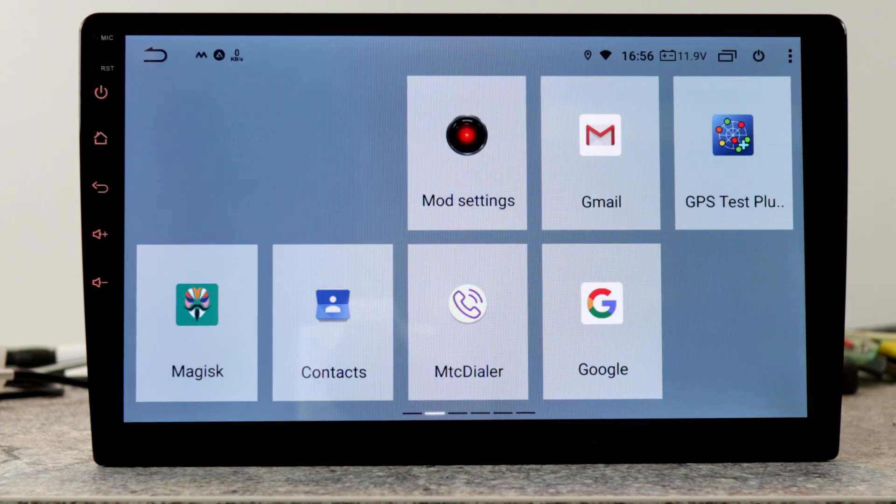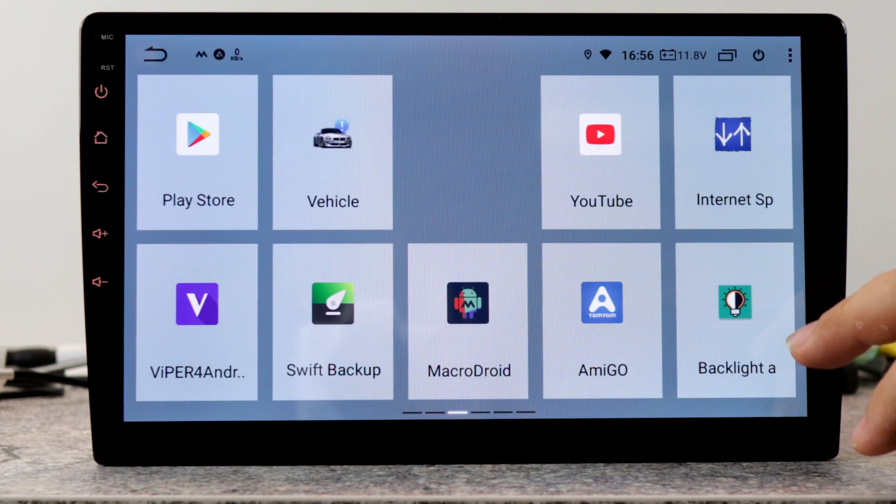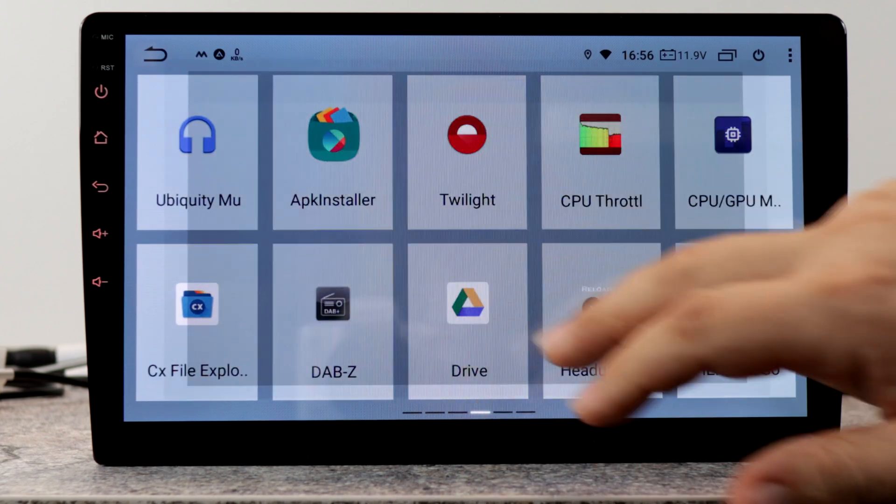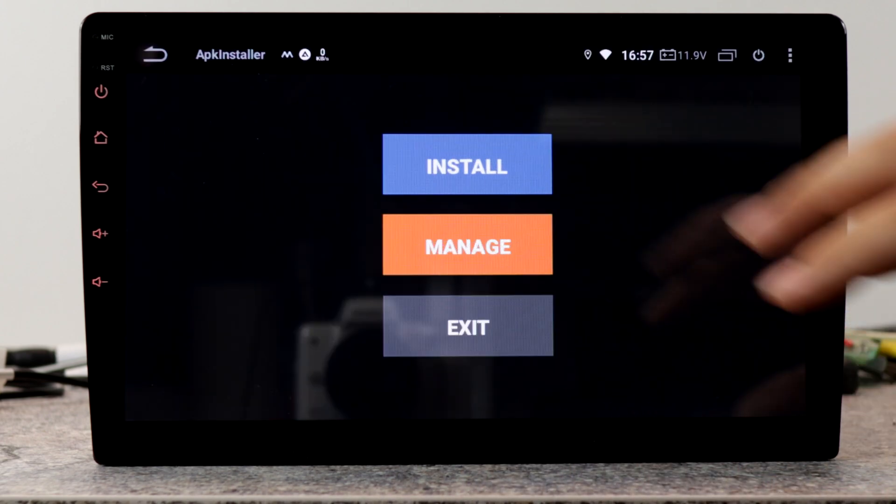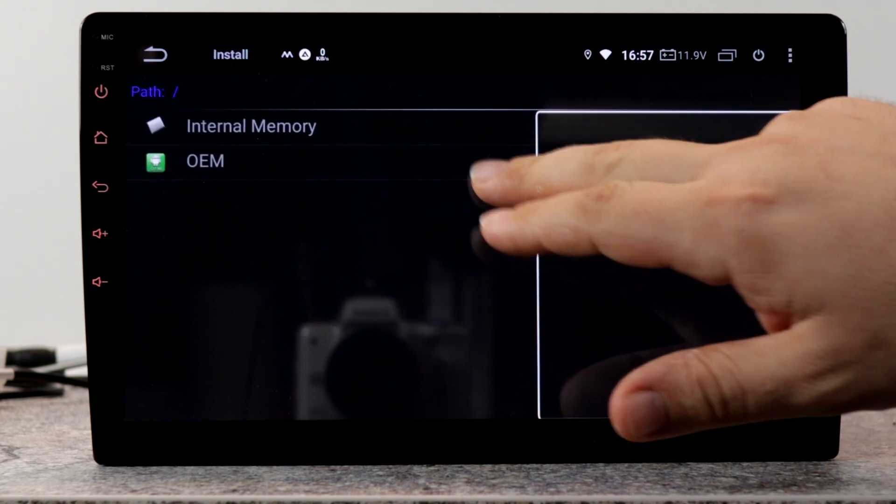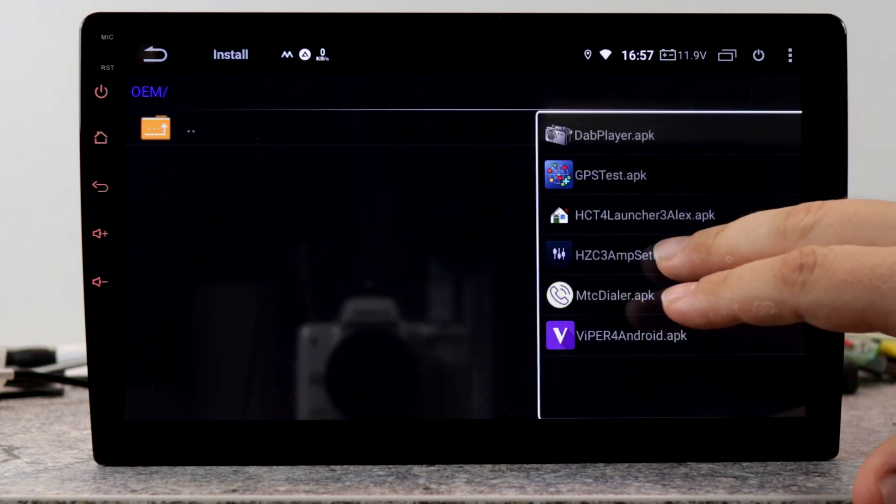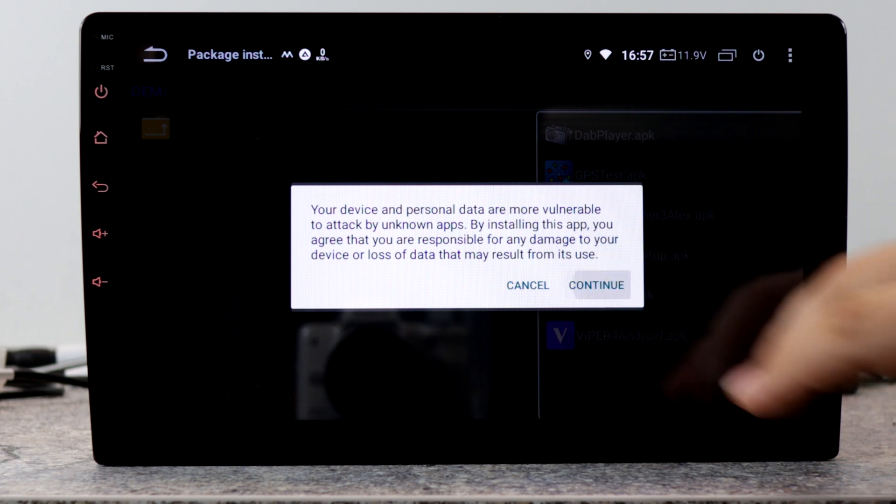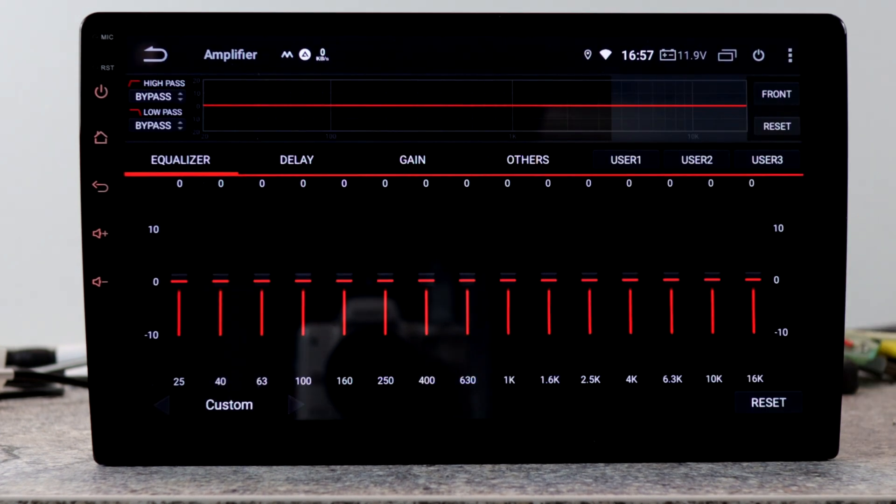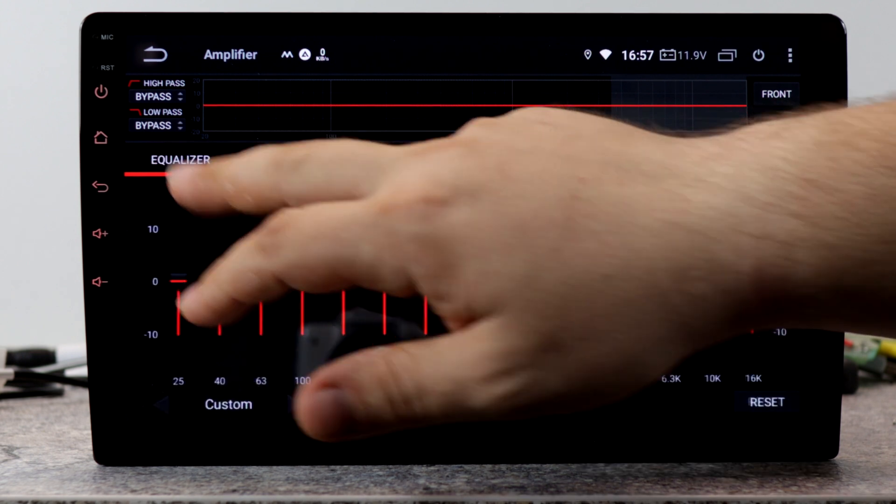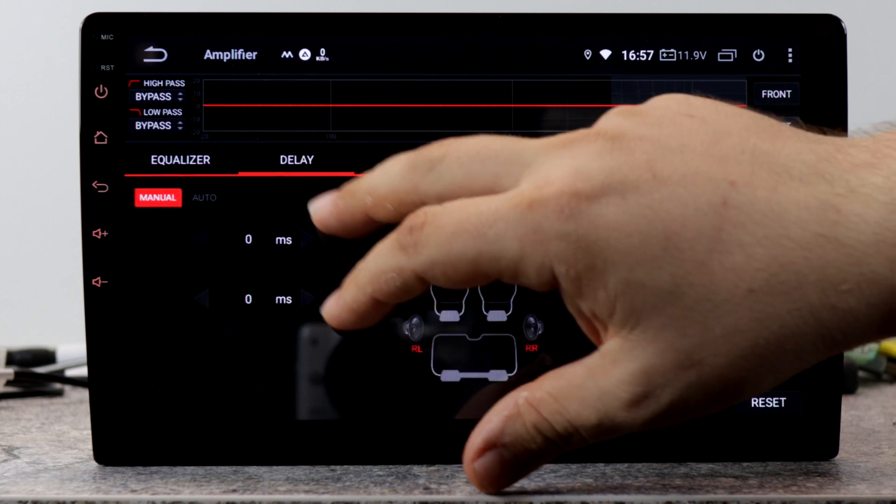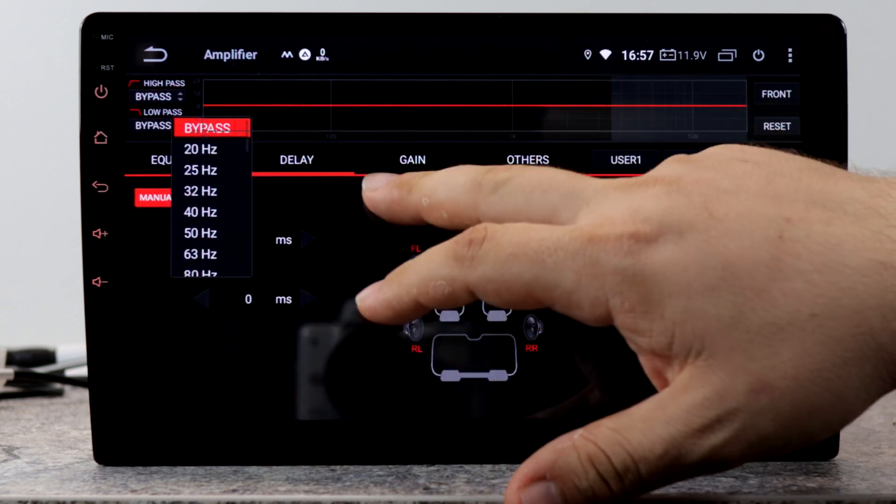For example, you can install another equalizer for units with DSP. Go to APK installer, install OEM and choose this amp setup. Click open. This equalizer is only for devices with DSP. This is like the stock equalizer for DSPs but with delay and much more settings.